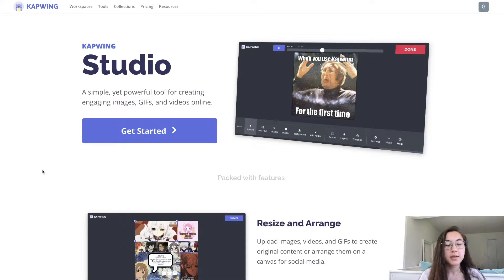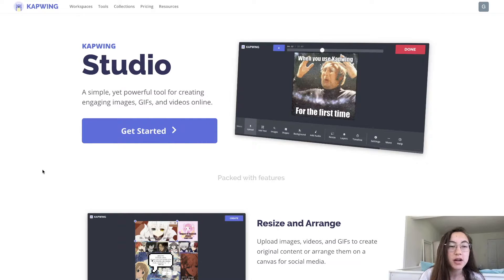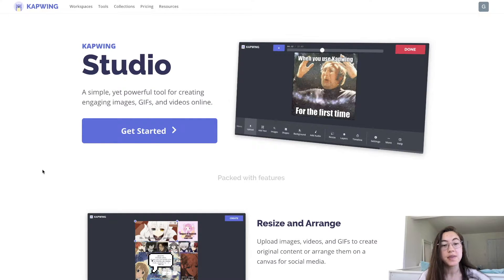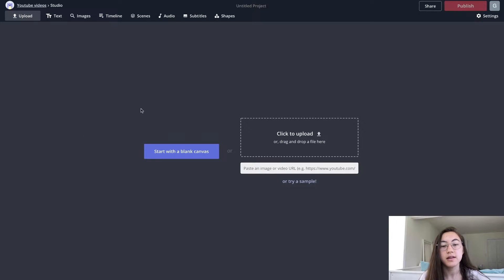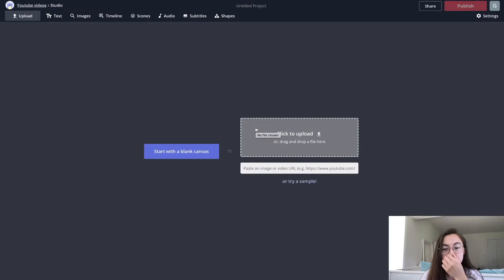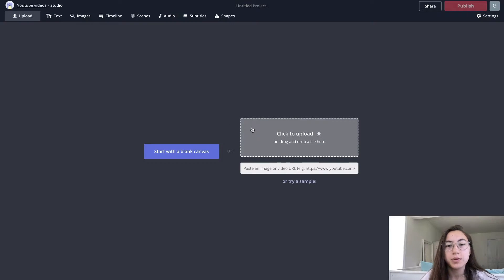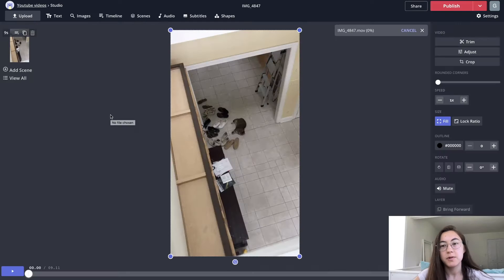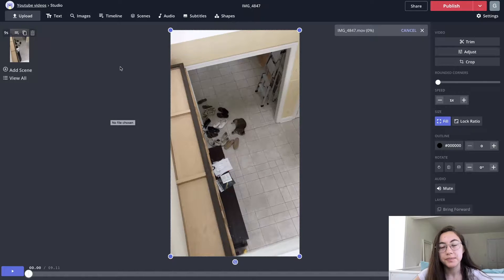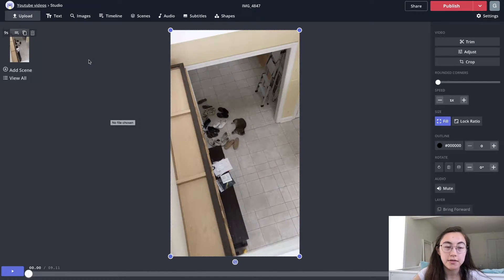You're going to start off at Kapwing Studio, which is just kapwing.com/studio, and you can find the link in the description below. Just go ahead and click Get Started, and you can either upload your TikTok content or paste a link to it if you posted it somewhere. I'm just going to upload my video, and once it's loaded, just go ahead and add all the text boxes you want throughout the video.